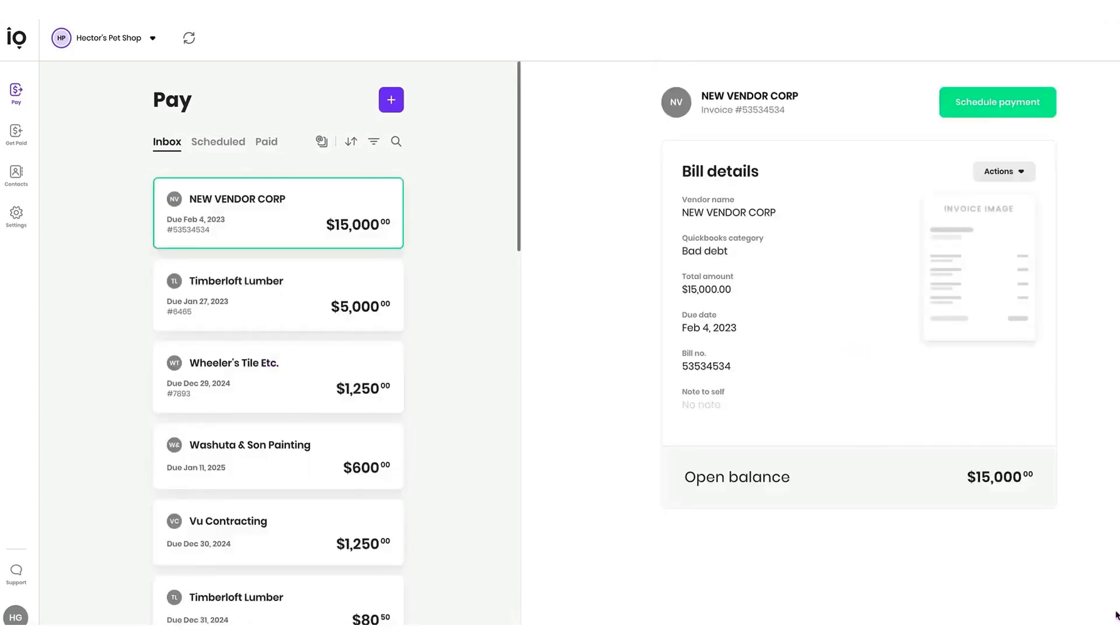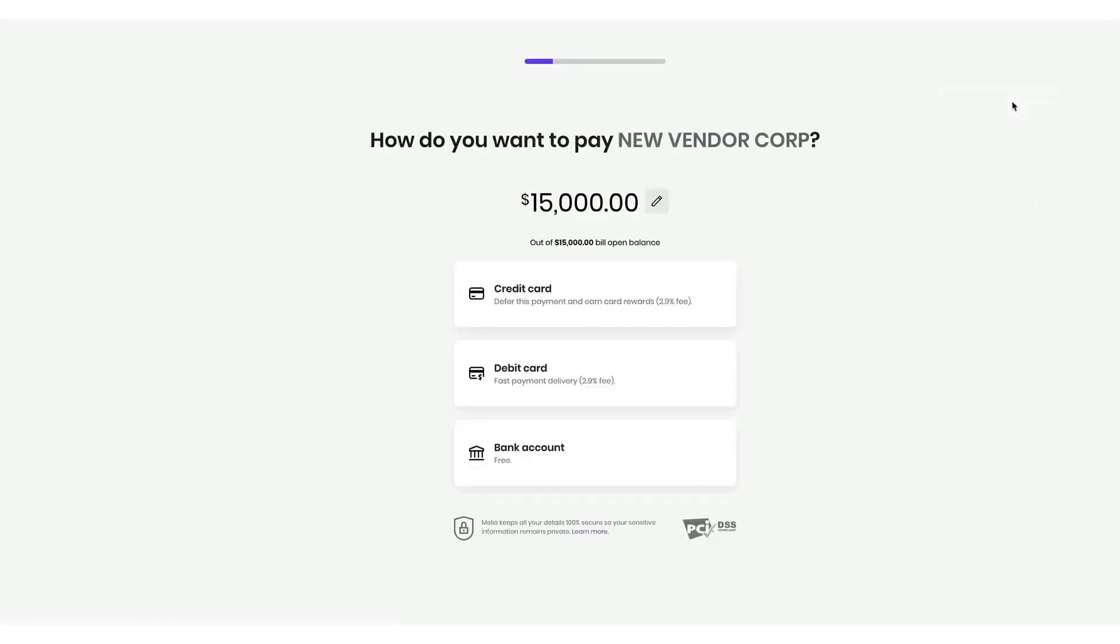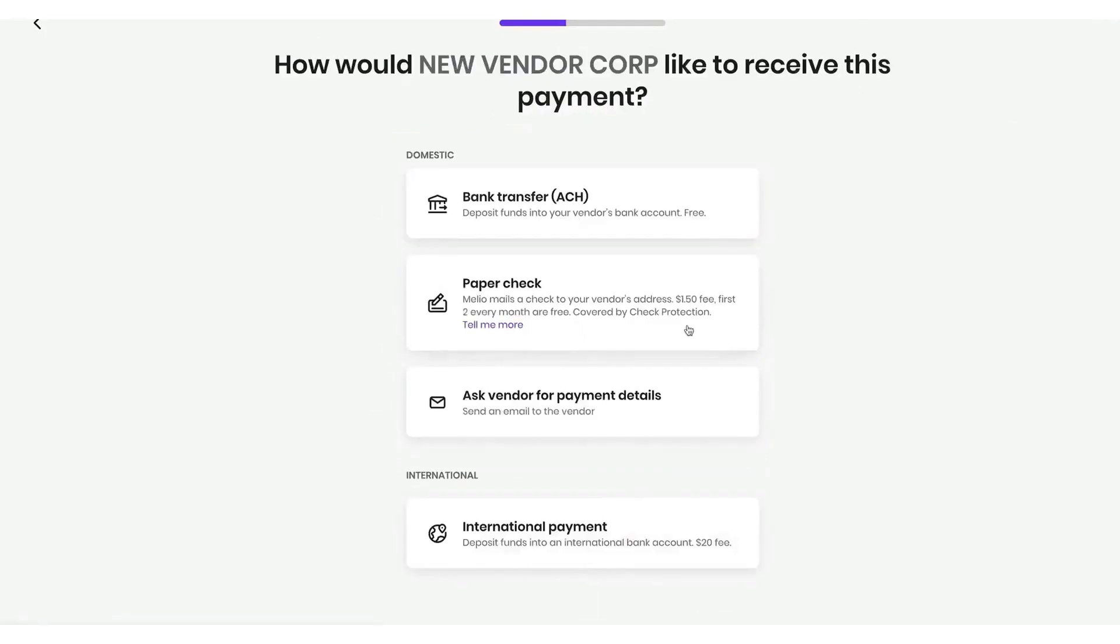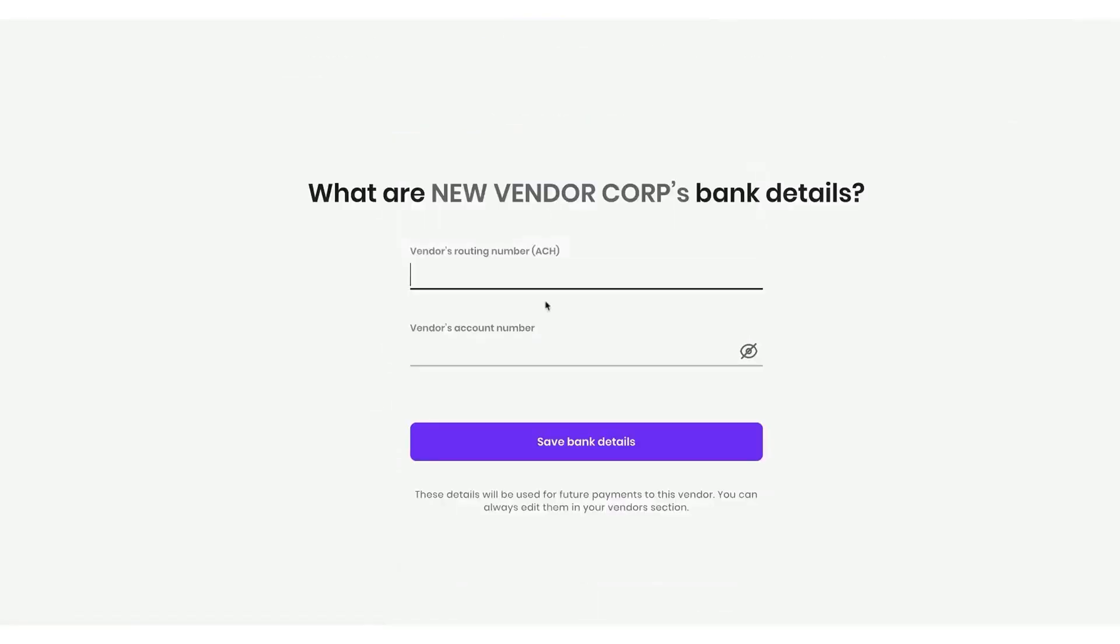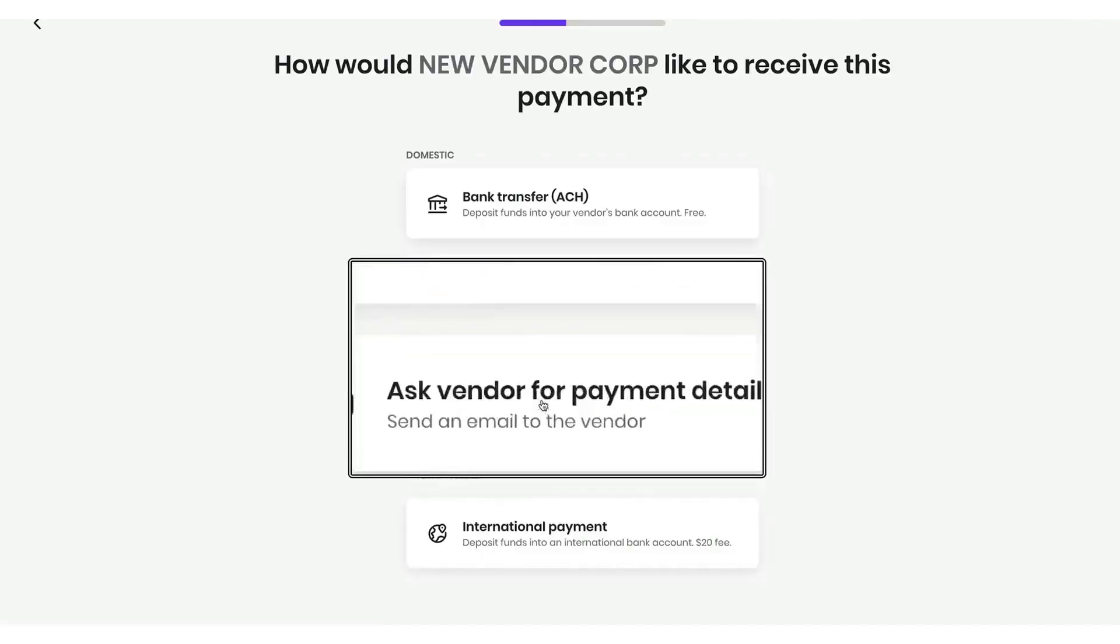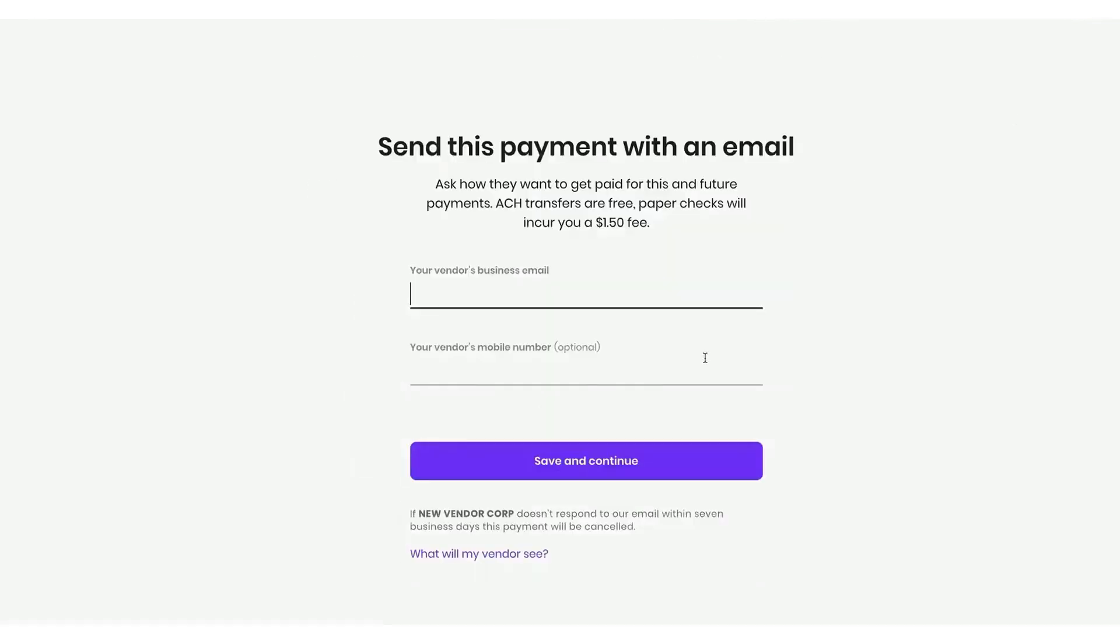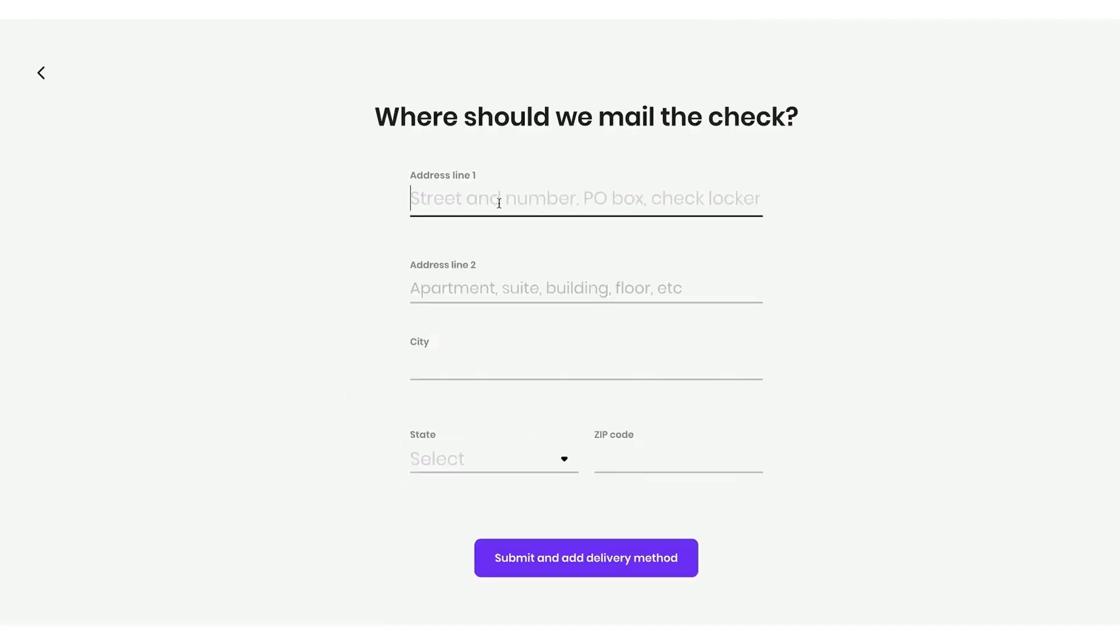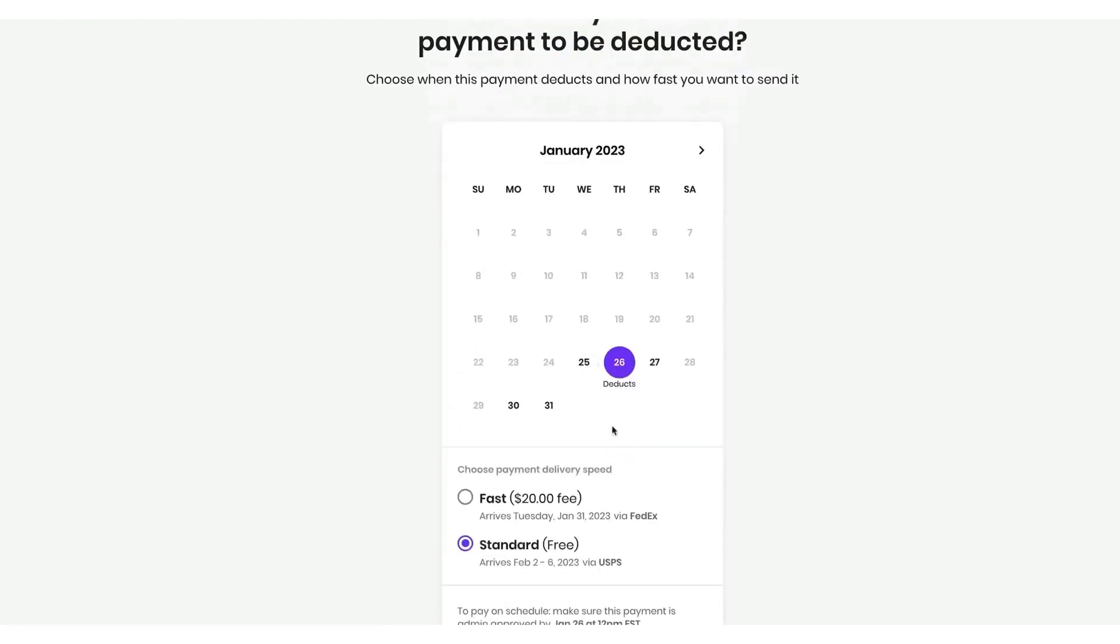Melio allows accountants and their clients to choose the level of collaboration that suits them. Accountants can manage payments directly or set up the system so clients can log in and handle payments themselves. Melio Payments is best suited for accounting firms seeking a low-cost, efficient solution to manage accounts payable and receivable collaboratively with their clients. Its seamless integration with popular accounting software, flexible payment options, and the ability to manage multiple clients make it an effective tool for enhancing accounting services without significant costs.